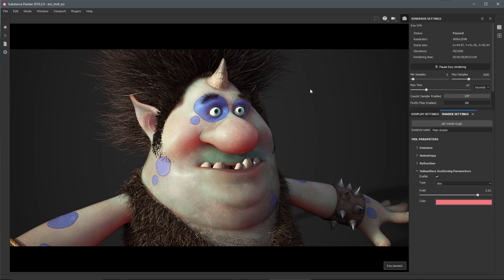Here we are in iRay rendering mode, and you can see we have tabs for the display settings and the shader settings. In the shader settings I have access to the subsurface scattering parameters — we've set this mode to skin, which like I said is not as physically accurate as translucent but much faster to compute in iRay. We also have access to scale and color, and of course we can enable and disable the subsurface scattering.